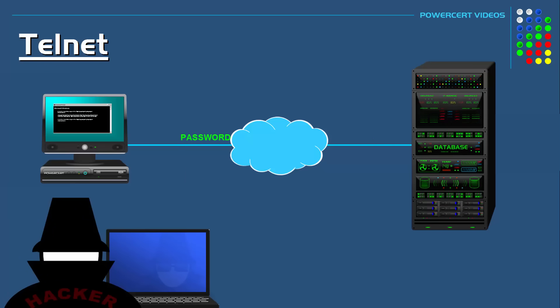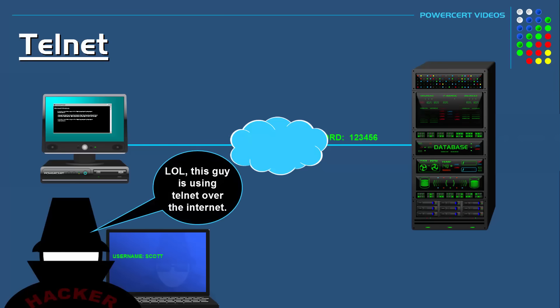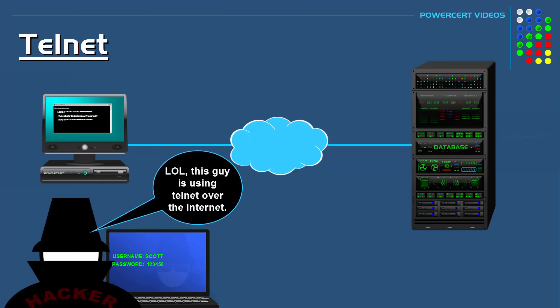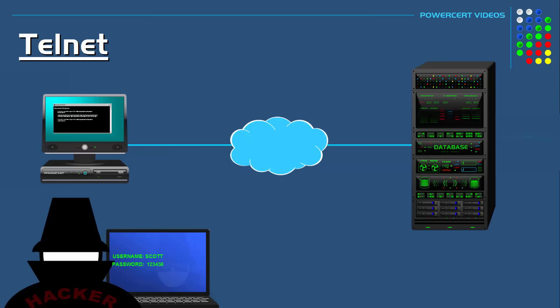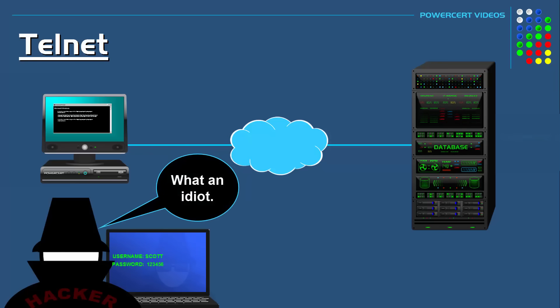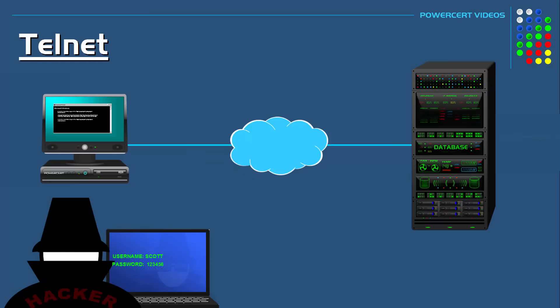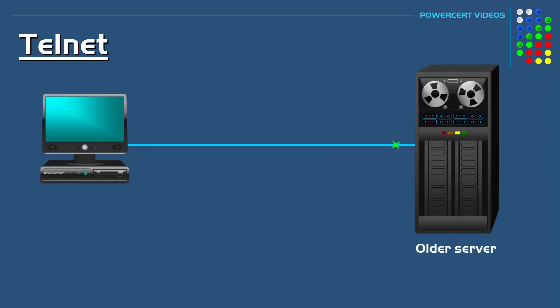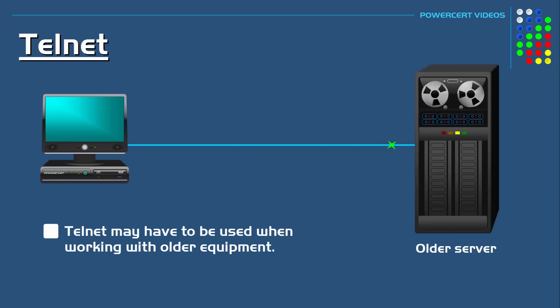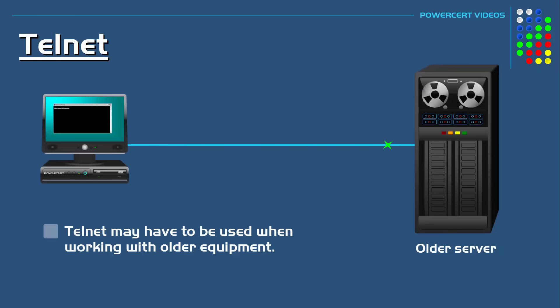Because of the lack of encryption, Telnet is outdated and should not be used over the public internet. But some people still use it today, largely in a local area network and not over the internet. They may have to use it if they are working with older equipment that can't support modern protocols such as SSH.